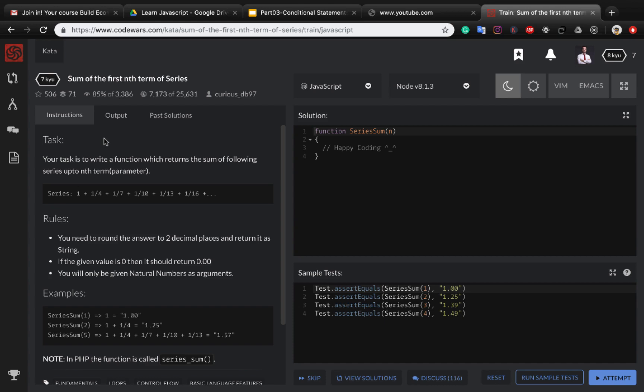Hello guys, in this lesson we want to solve a programming exercise. We're gonna find the sum of the first n terms of this series. Let's write this code in the normal way then convert the code to the functional one.